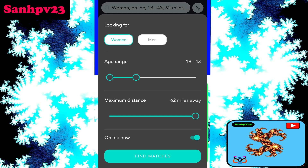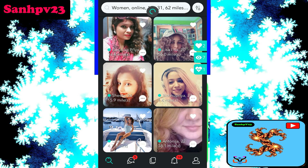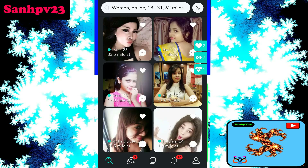Click on the right side filter option. You can filter looking for women or men — click on whichever you want. Second filter is age filter — click to select your required age. Then set maximum distance and choose online users or offline users.